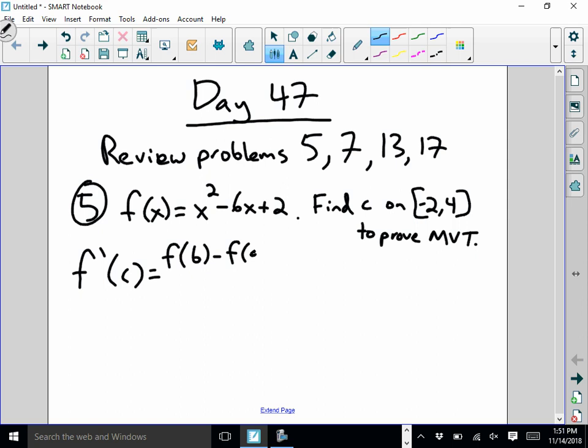What we have to do is identify what a and b are referring to in this particular problem. We look to our interval: negative 2 is our a value and 4 is our b value. I like to write a and b above those values just to keep that straight. So I'm going to figure out what f prime of c is equal to so I can eventually identify what c is going to be. f prime of c is not my answer, but it is necessary to find my answer.